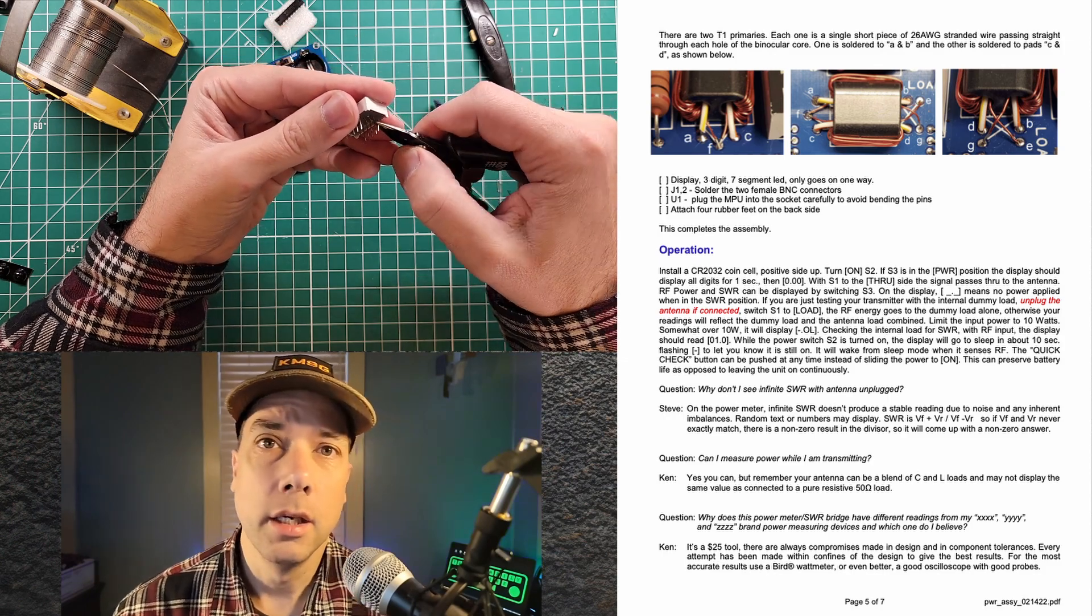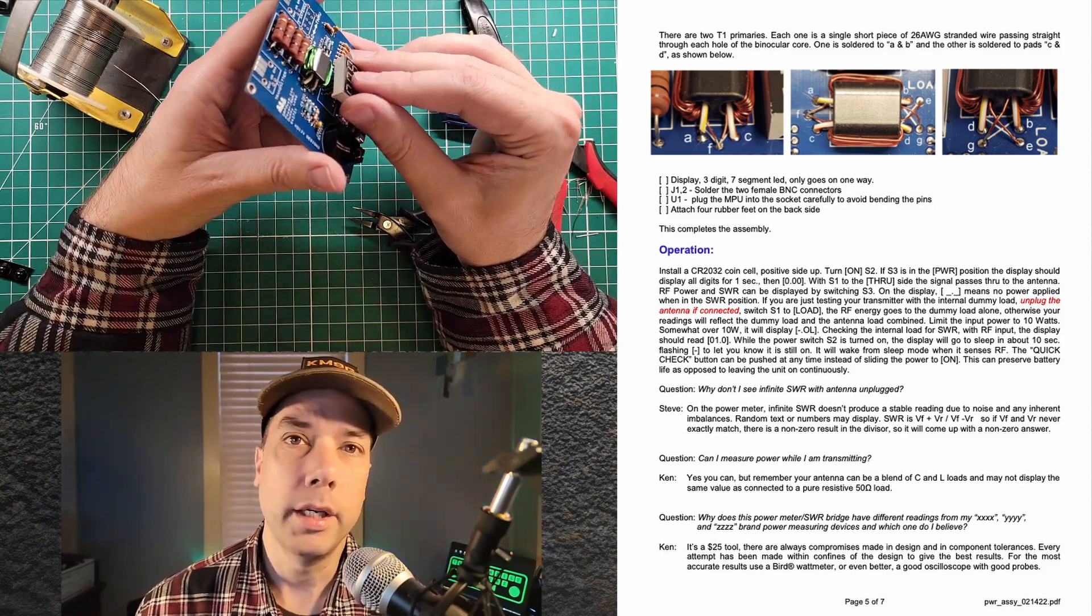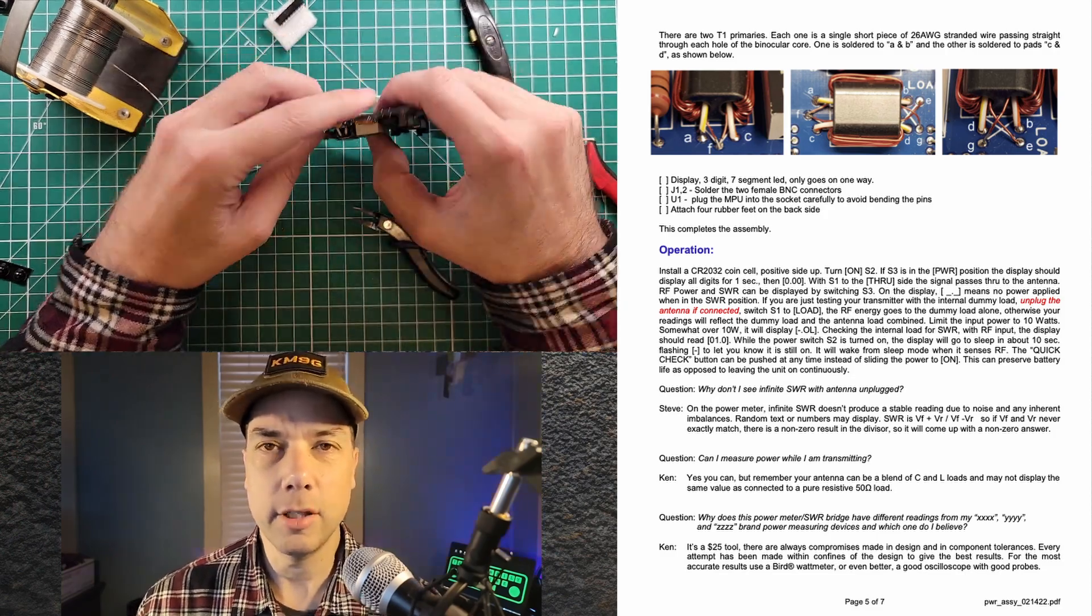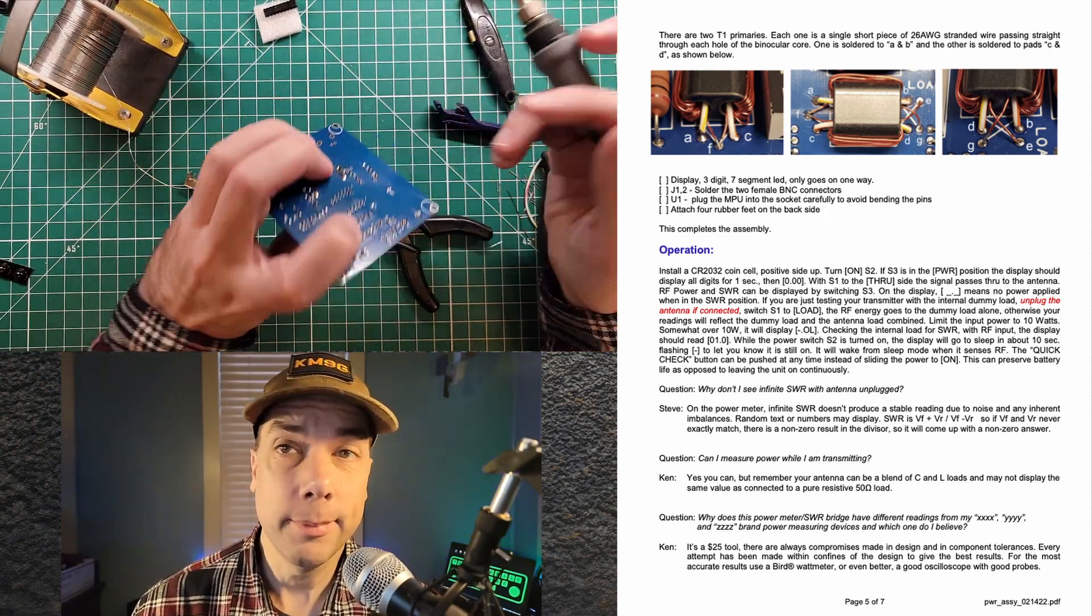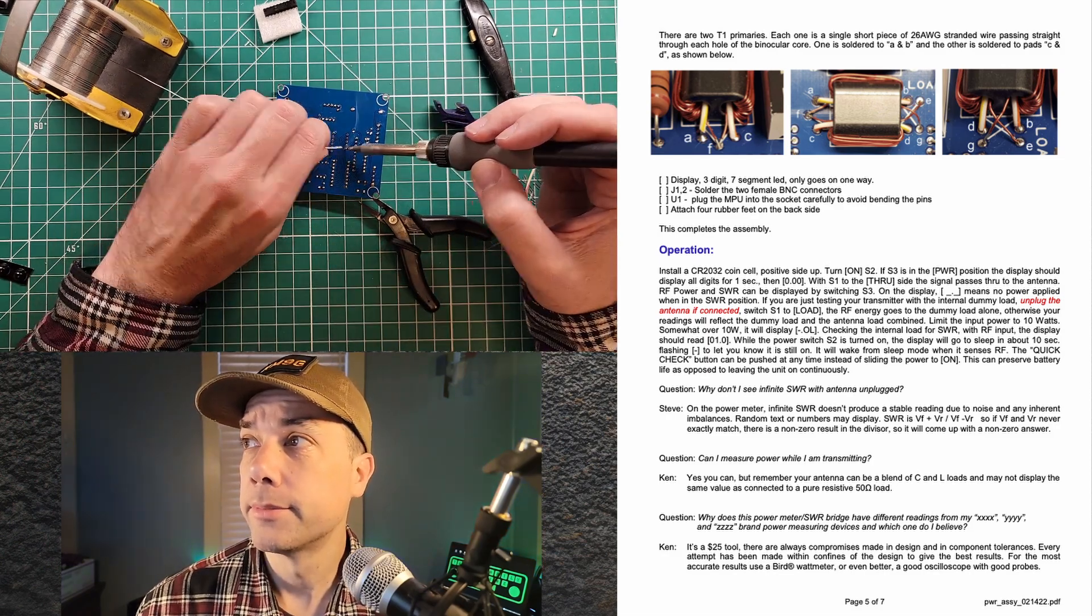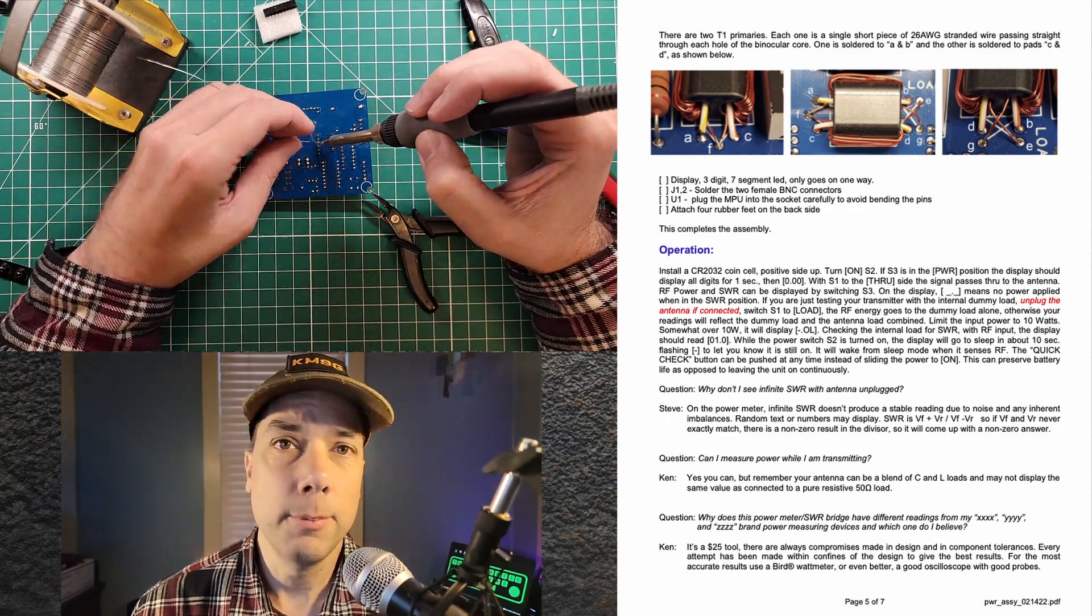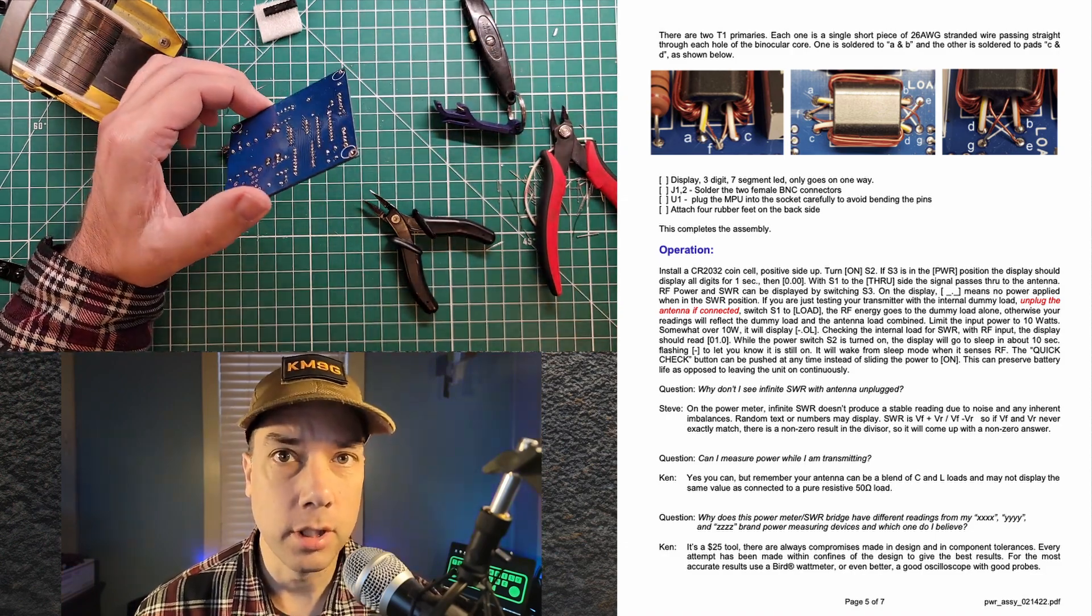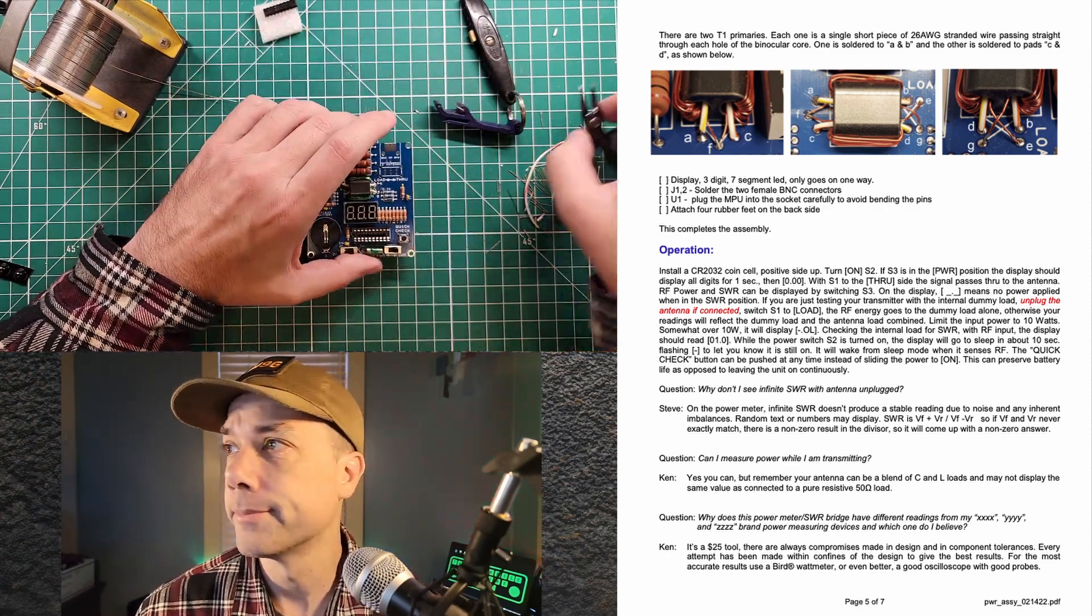This is the 7-segment display. It only goes in one way, so you can't mess that up. I had to straighten the legs out a little bit. That's fairly normal. And then we solder them home and clip the extra leads off at the end. Same trick. Put it in. Tack it down. Make sure it's flush and nice before you put all of the pins on. And then go back and put all the pins on.